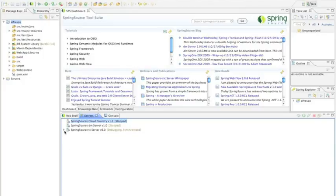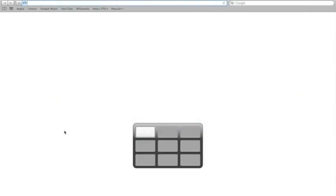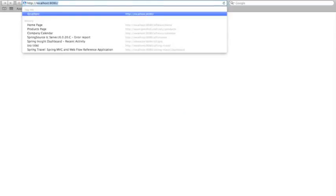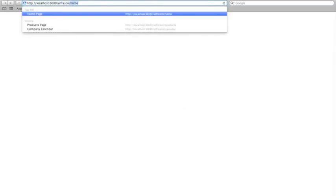Here I can see it's available. Now I can switch over to Safari and go to localhost:8080/alfresco, and I have a home page and the site will come up.